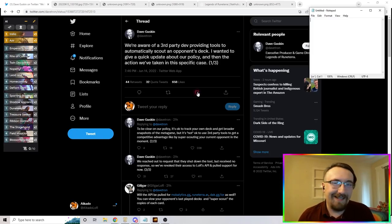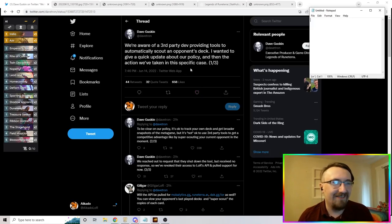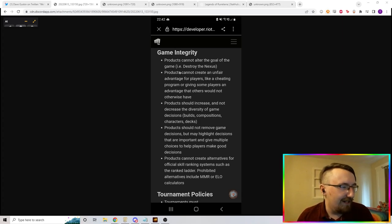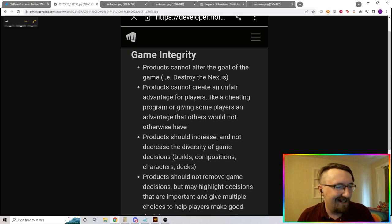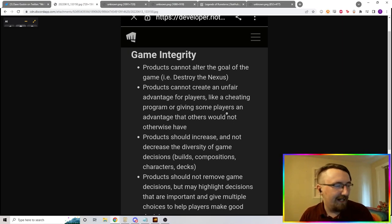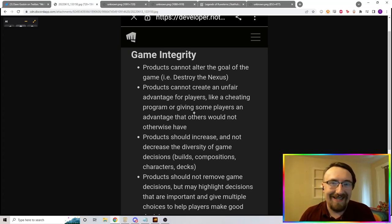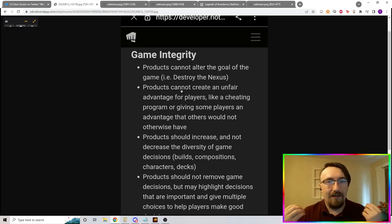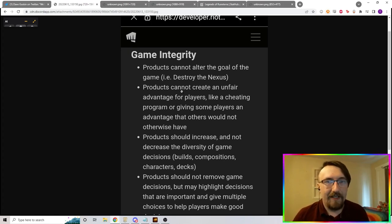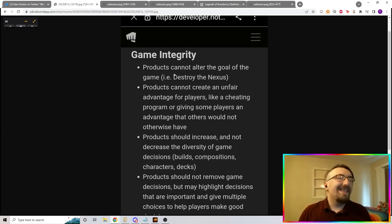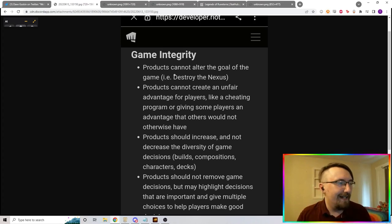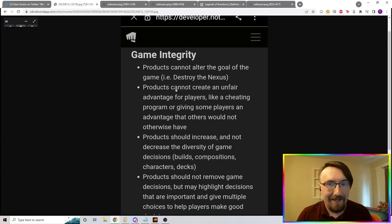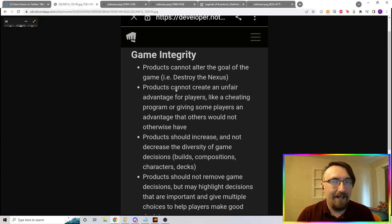They're saying that because this allows you to look at your opponent's match history, it's giving too much of an advantage. They're talking about this being against their API TOS. Looking at the TOS, the big one says 'products cannot create an unfair advantage for players, like a cheating program or giving some players an advantage that others would not otherwise have.' So if you're getting an in-game advantage you can't have without a third-party tool, you're breaking the TOS - you could say it's potentially cheating.